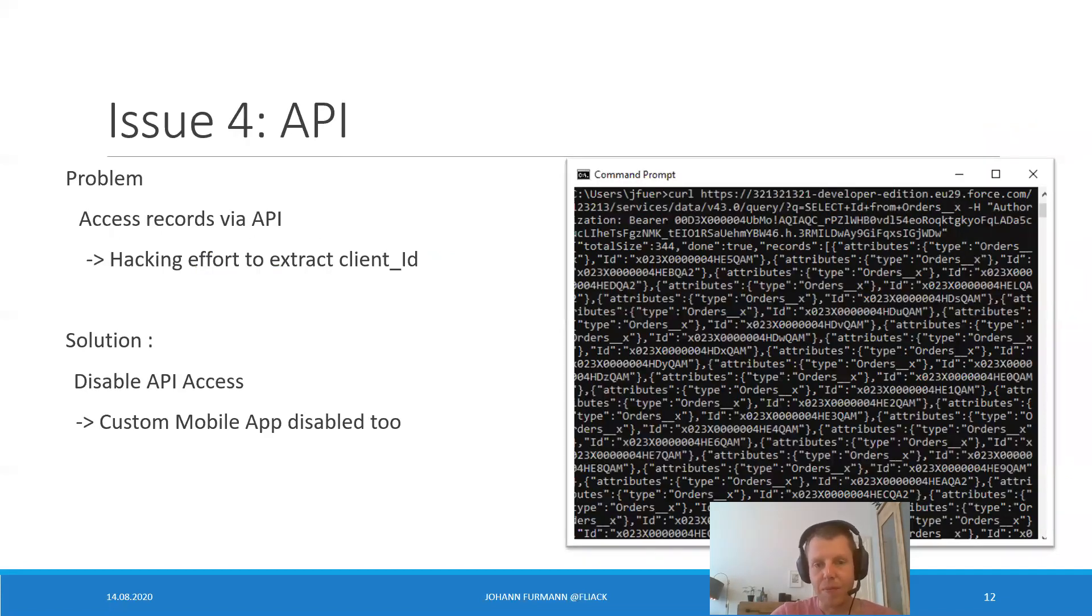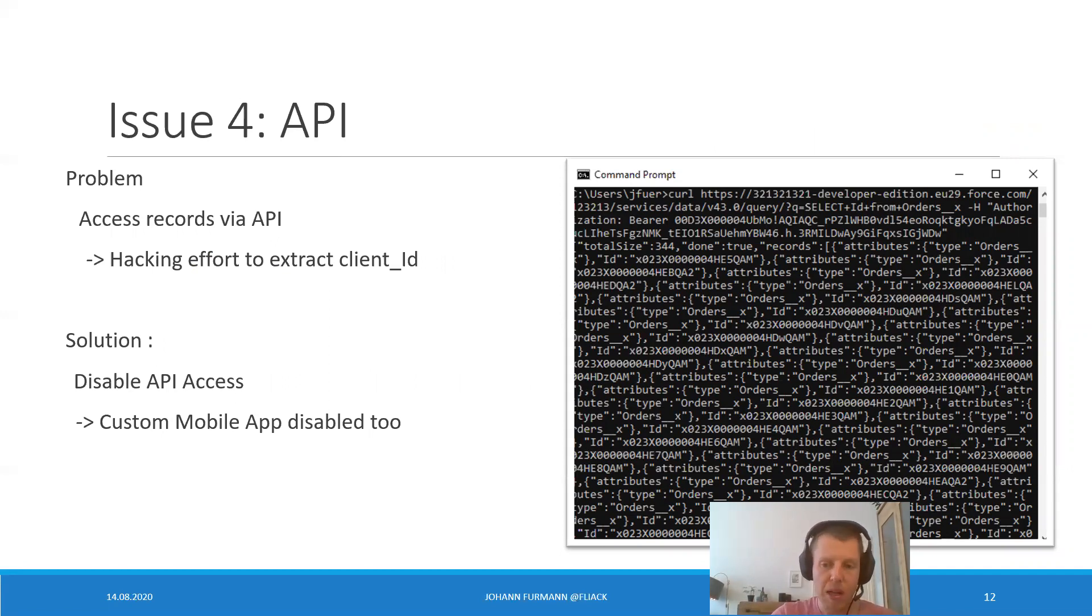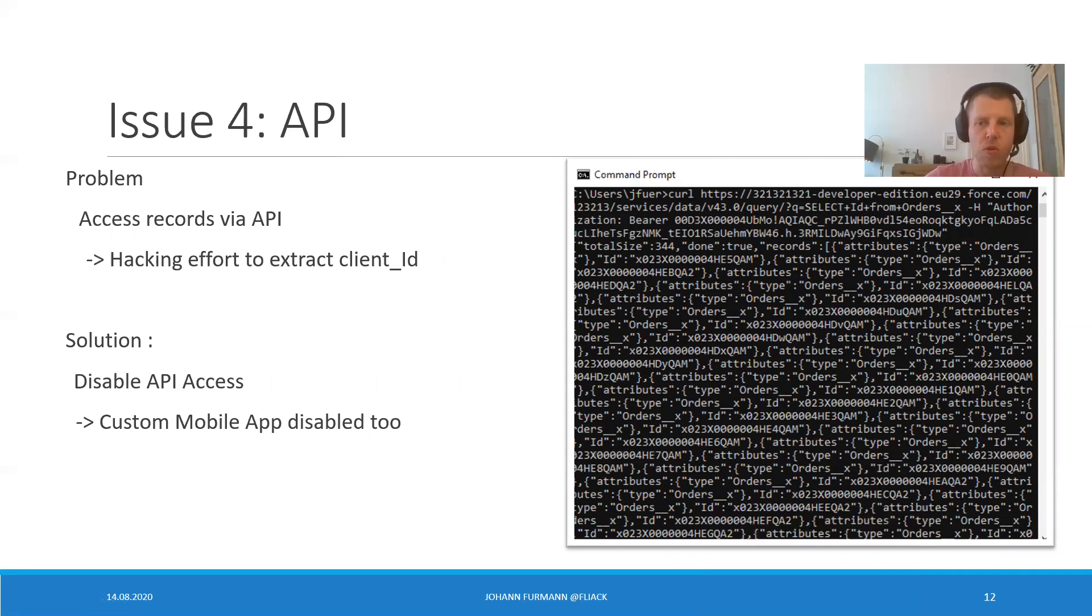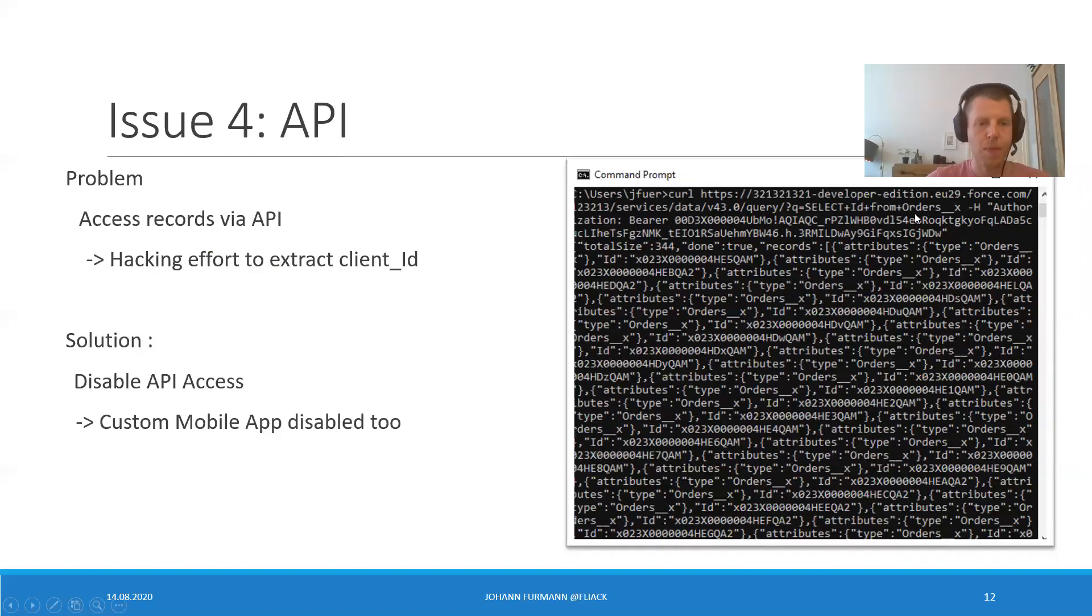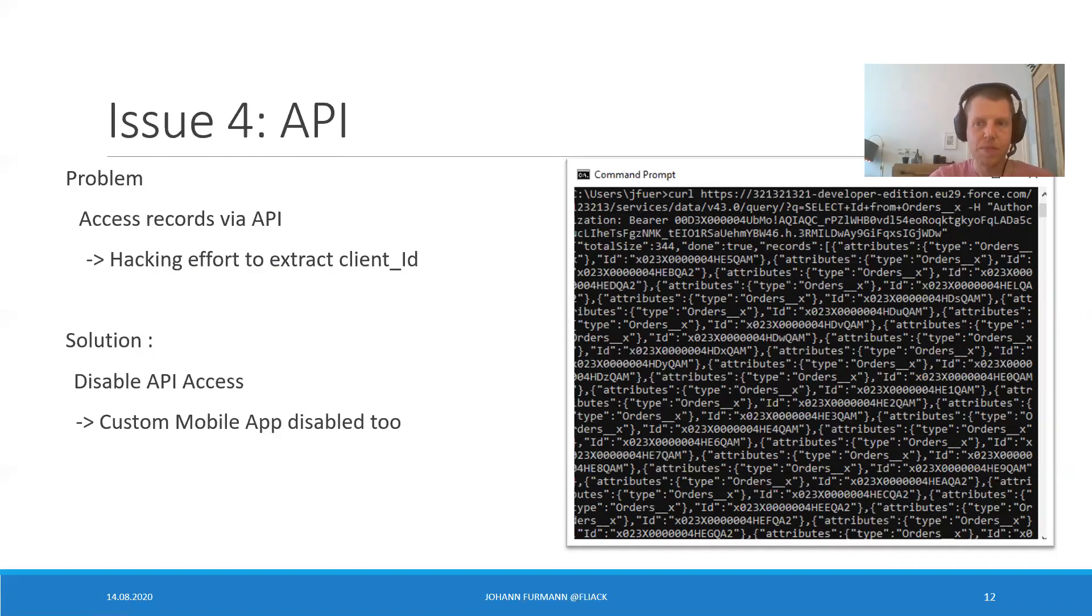The API. This one requires quite some hacking effort. We had to extract the client ID from the custom mobile app. But since the custom mobile app, as we know, is installed on the customer's device. The customer can just root their device and with some hacking get the client ID. We consider the client ID not to be secure. And as soon as the user has a client ID, the user can just access the API and from there, query whatever they want from the orders. Because as we discussed, it's public. Okay. Solution. We have to disable the API access. It's the only thing we can do. But custom mobile app is disabled as well. This is not good.